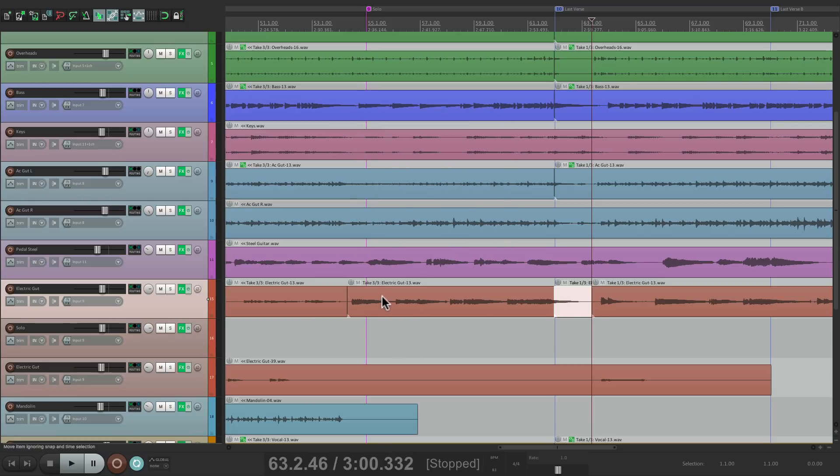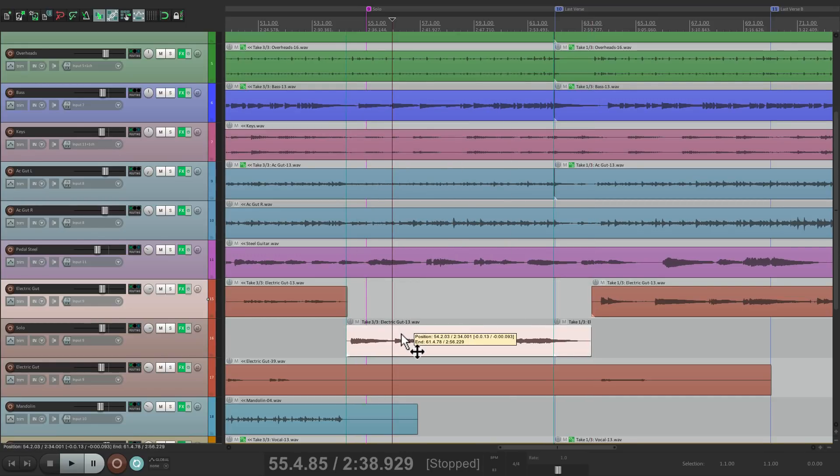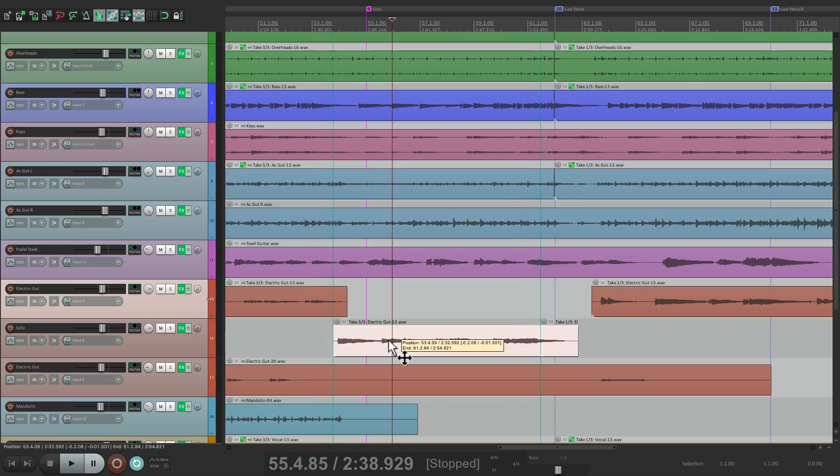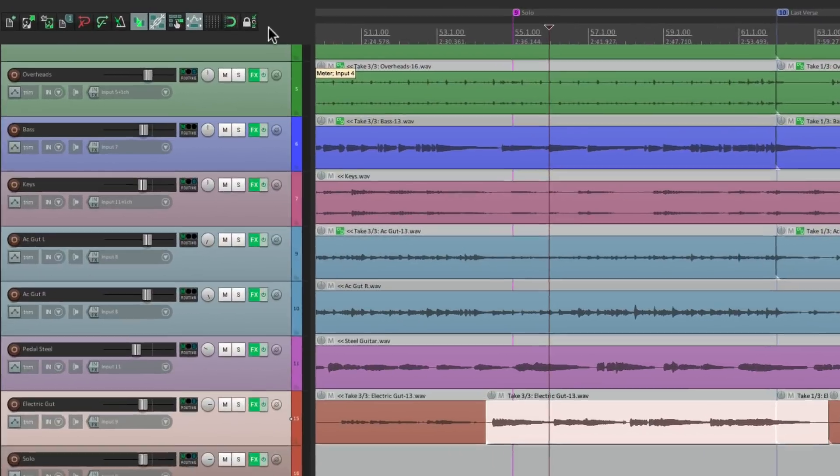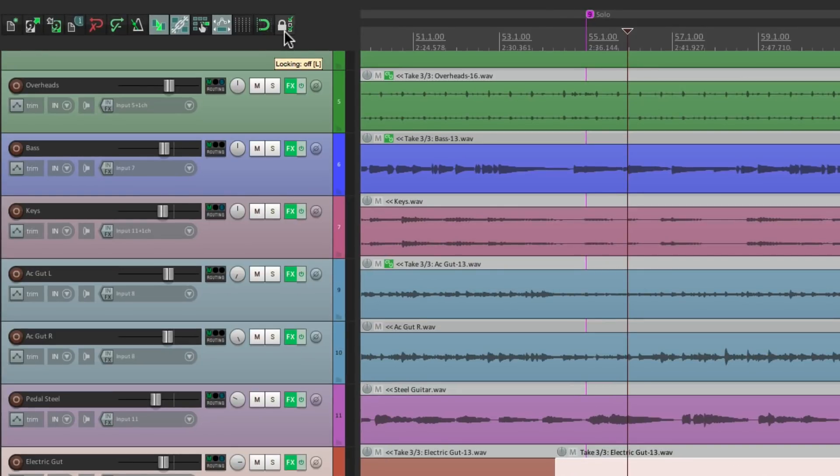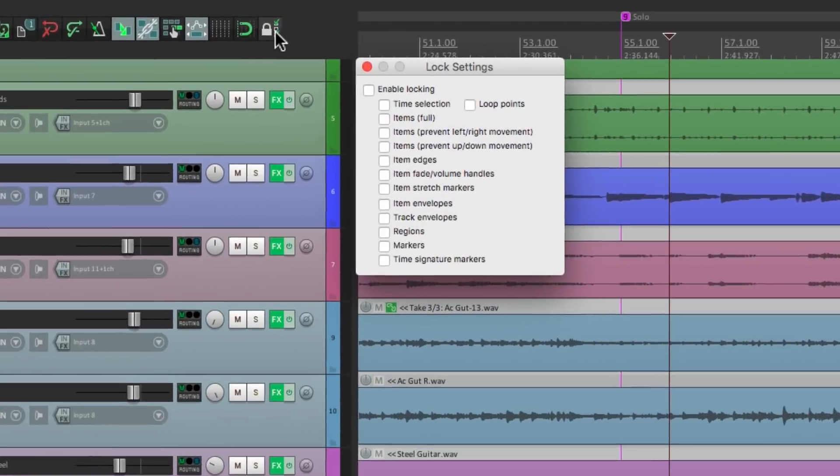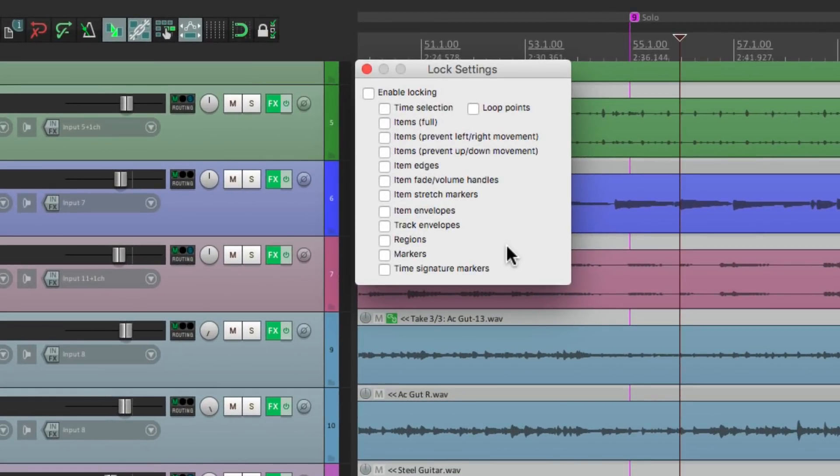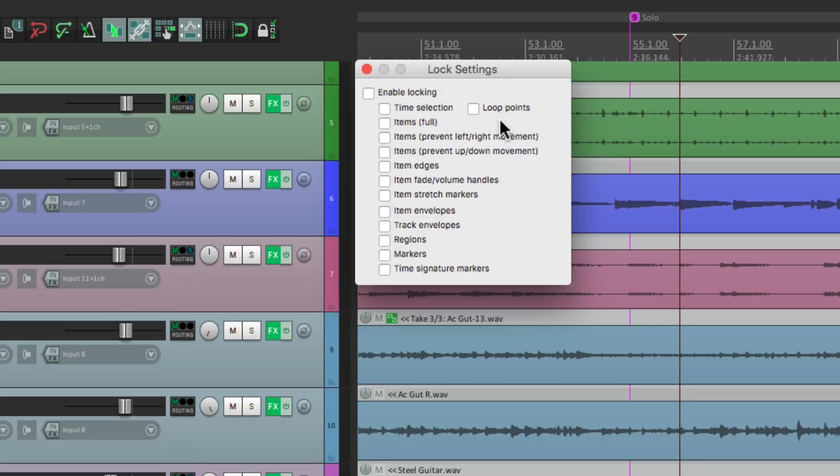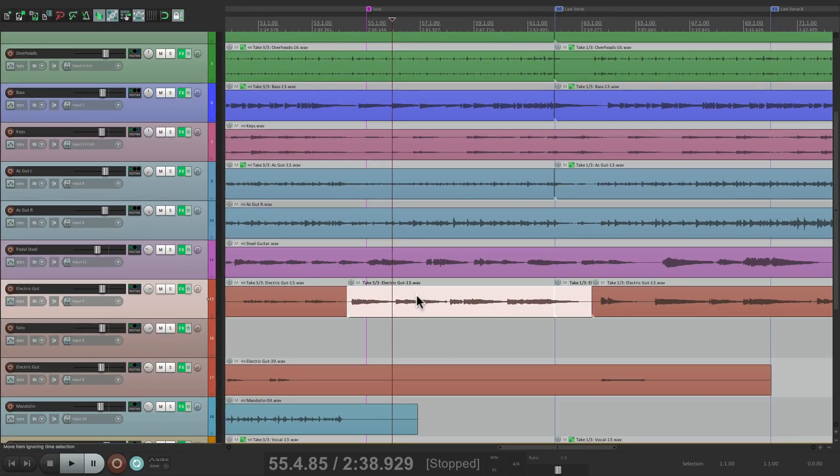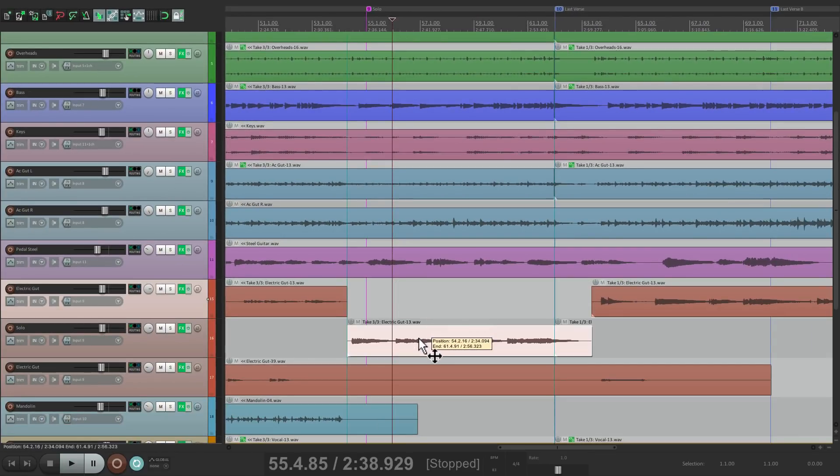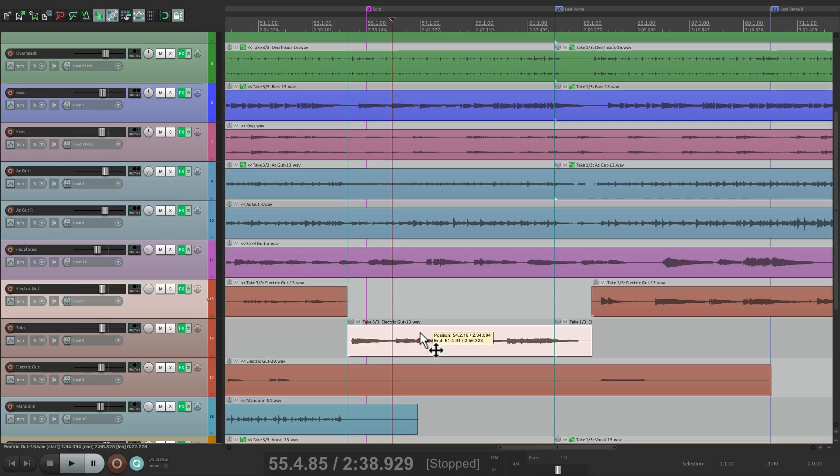So now if we select them both, we can then pull this down to this track. But there's one problem with doing it this way. We could shift it accidentally, out of time, like this. And we don't want to do that. So before we move it, let's go up here to this button and right-click it. And from this dialog, we could lock things, like our time selections, loop points. But in this situation, I want to lock the items and prevent left and right movement. So we choose this here and make sure this is turned on. So now we could grab this and bring it down, but we can't move it left or right. So the audio is never going to be out of time, because we can't move it.